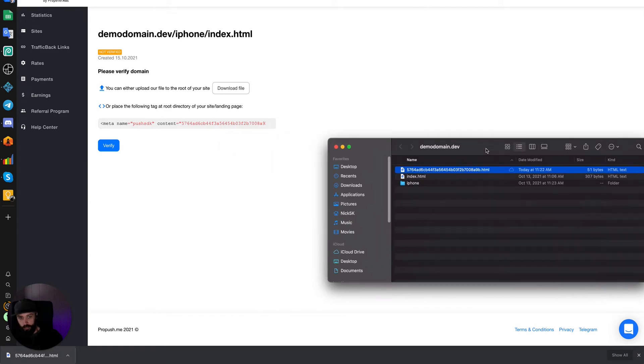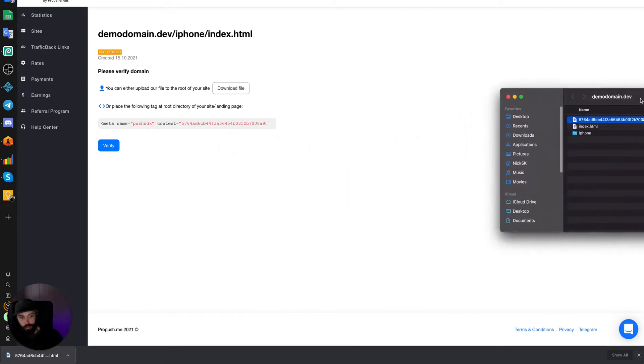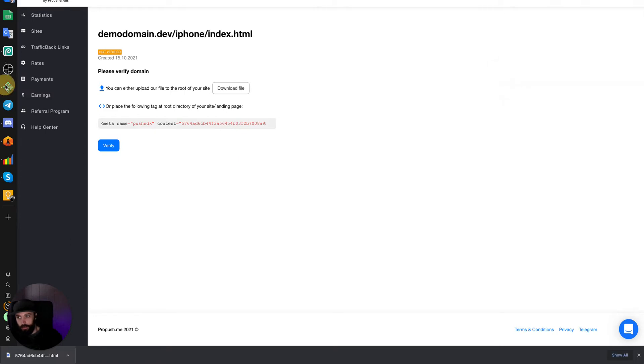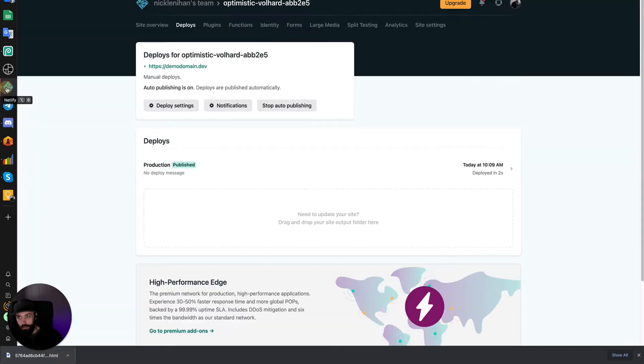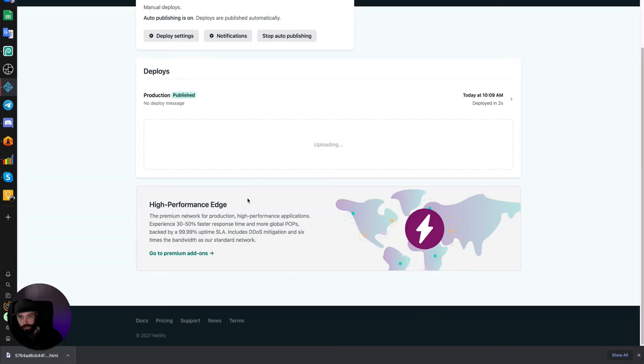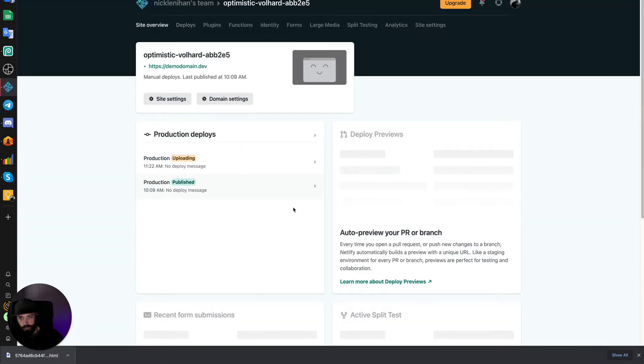So we can redeploy our domain now. Let's go to Netlify. Drag the file and it's redeployed.